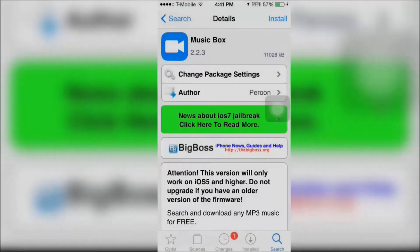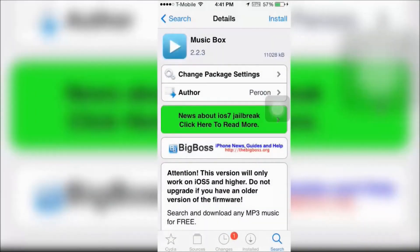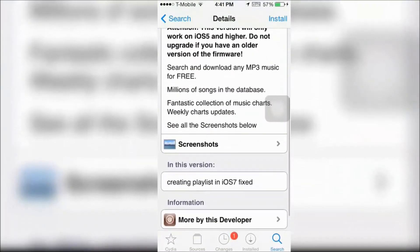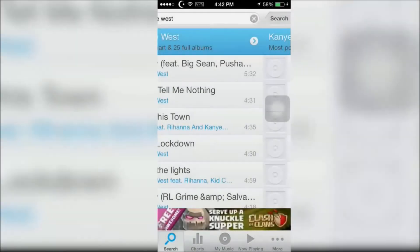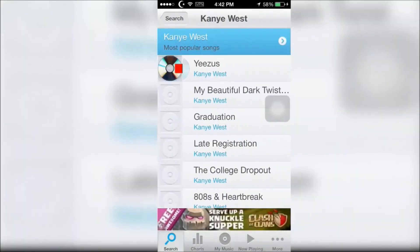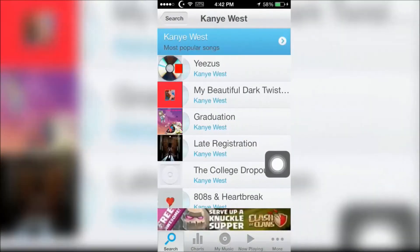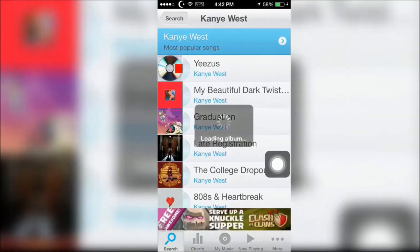And lastly it's Music Box. Music Box allows you to download any song for free.